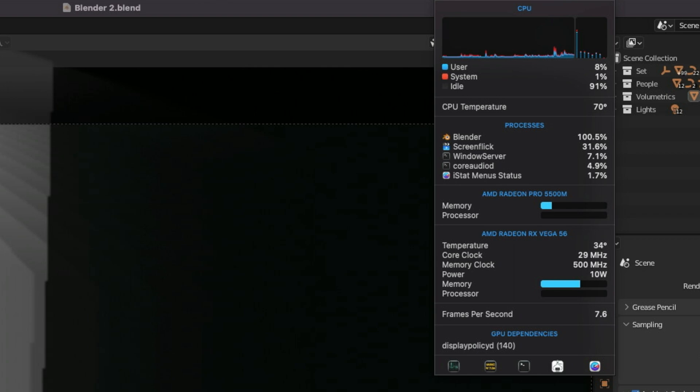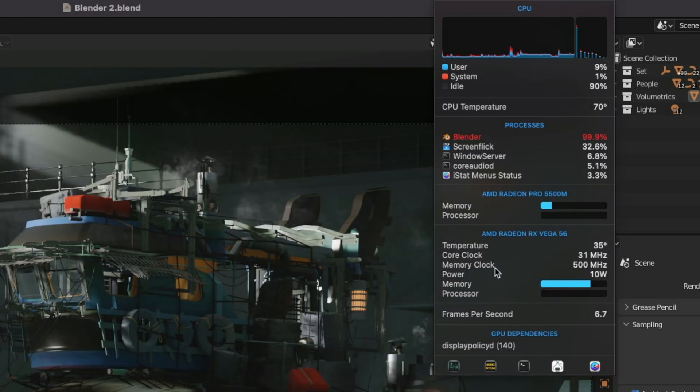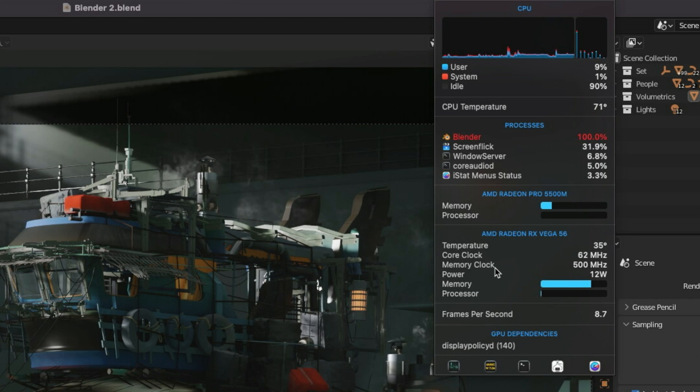The card is actually running better now. Any time it should start rendering. There we go.